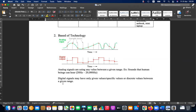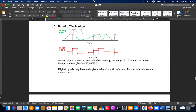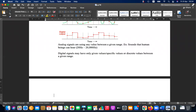Based on analog and digital, we have different computers. Other than analog and digital, there is a hybrid version. Most computers that we use in day-to-day life are digital.